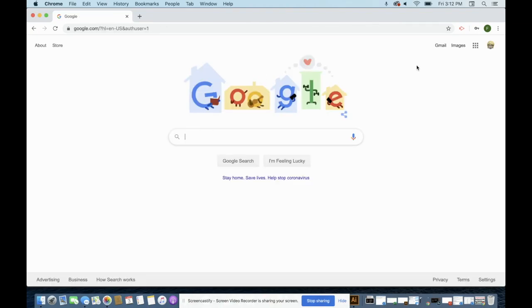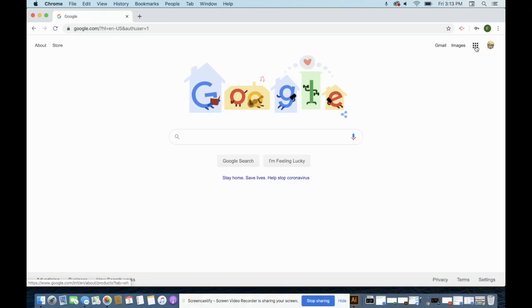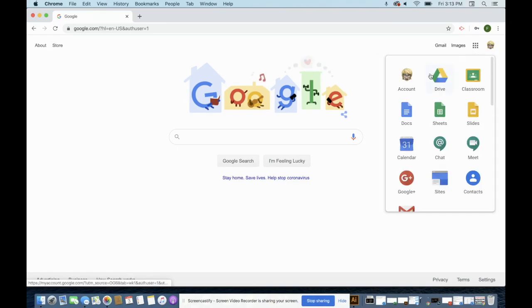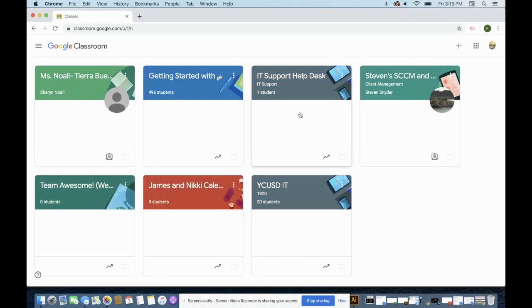And now whenever you see your profile picture up here, click on it, and now this is my YCUSD account. And whenever I click on the waffle, I will have access to my classrooms and my Google Drive and everything that I need to be able to complete my job.